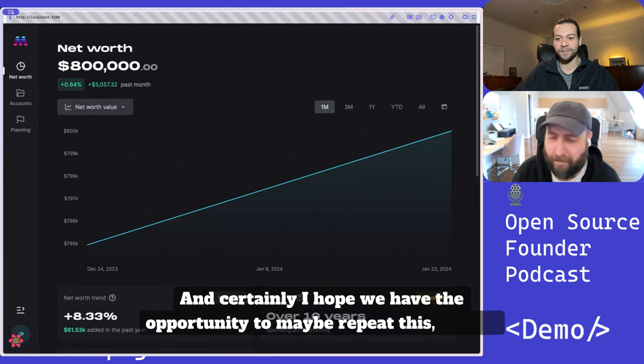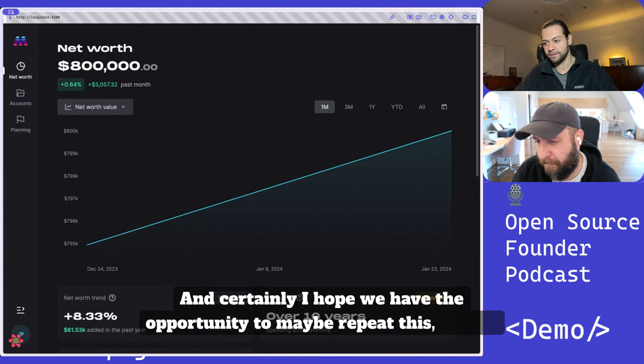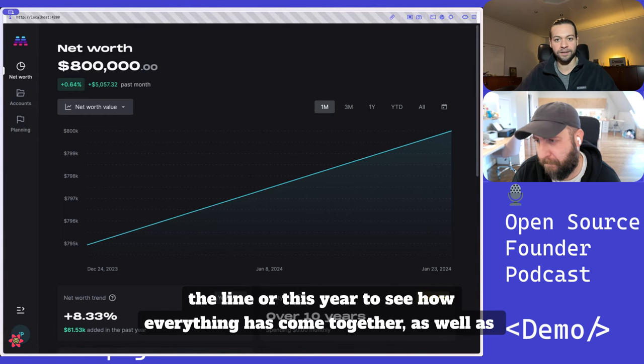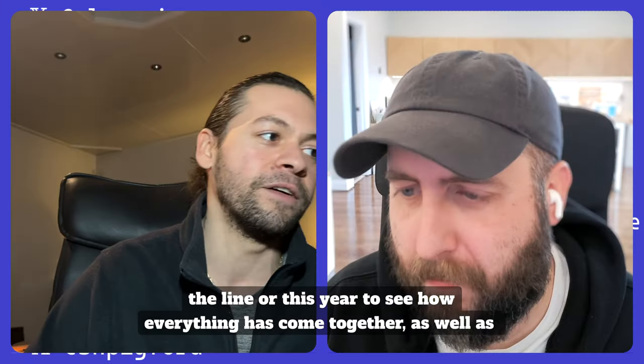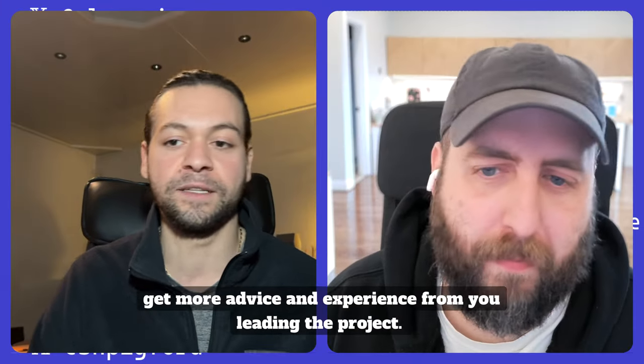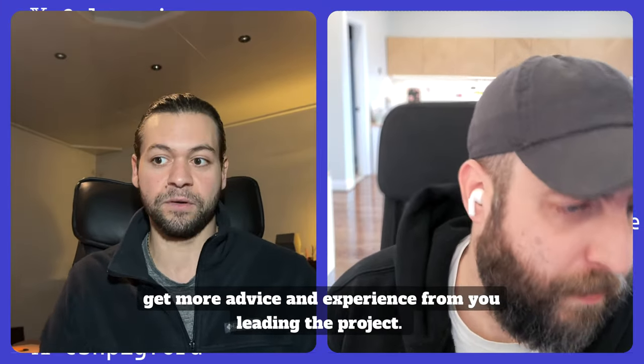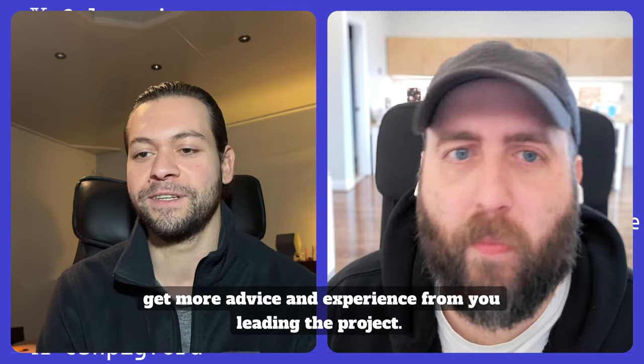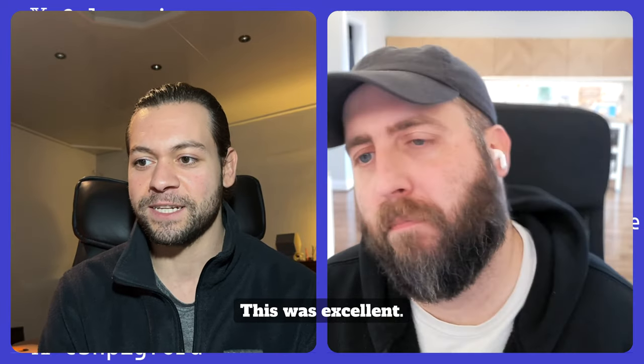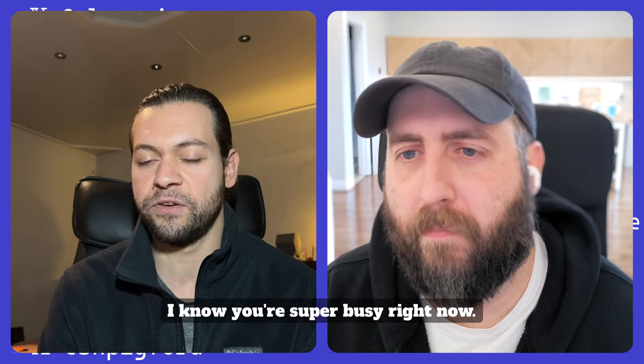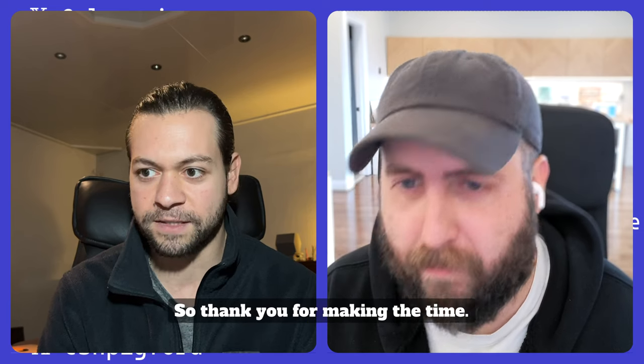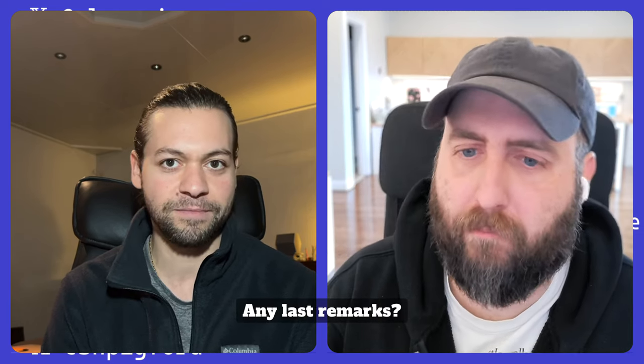And certainly hope we have the opportunity to maybe repeat this down the line to see how everything has come together as well as get more advice and experience from you leading the project. This was excellent. Really appreciate it. I know you're super busy right now. So thank you for making the time. Any last remarks?